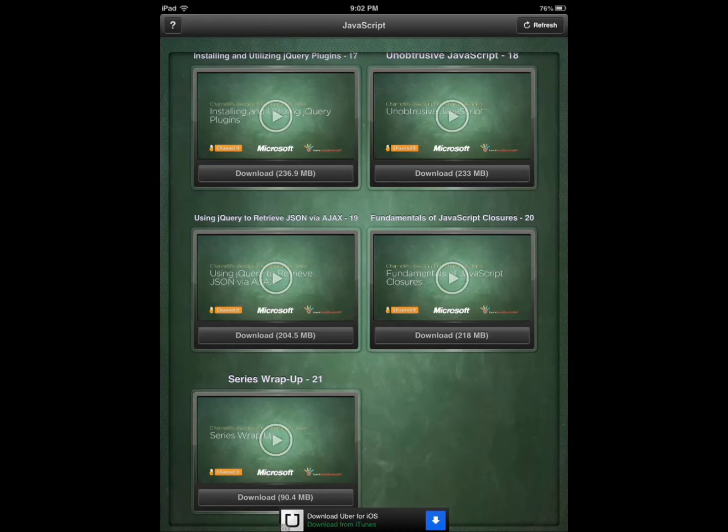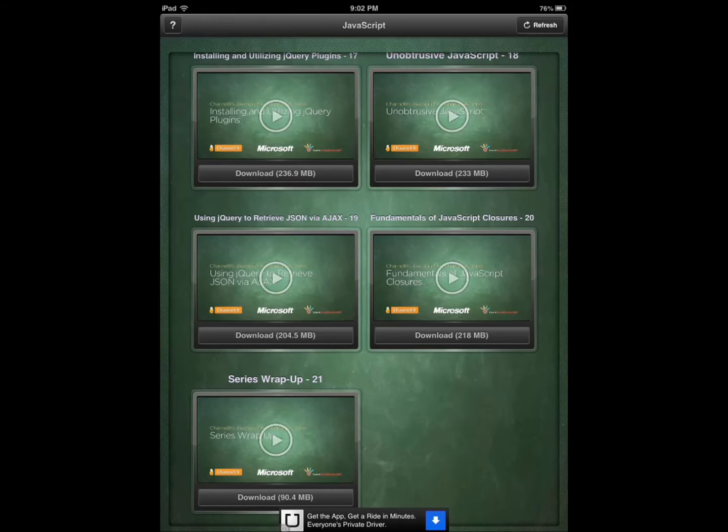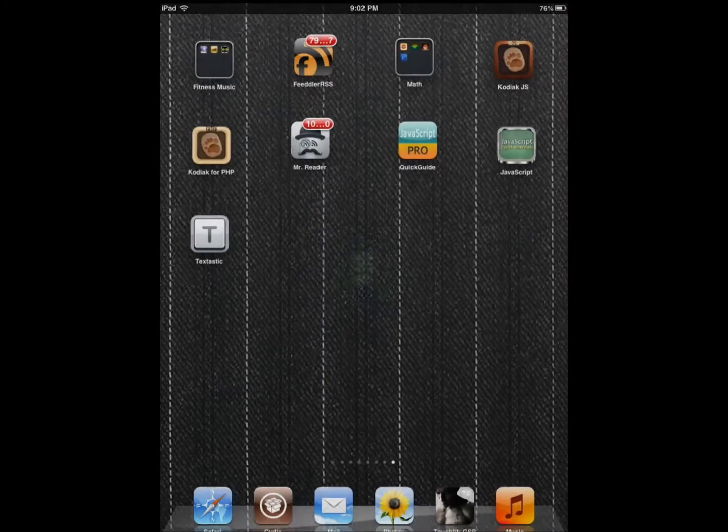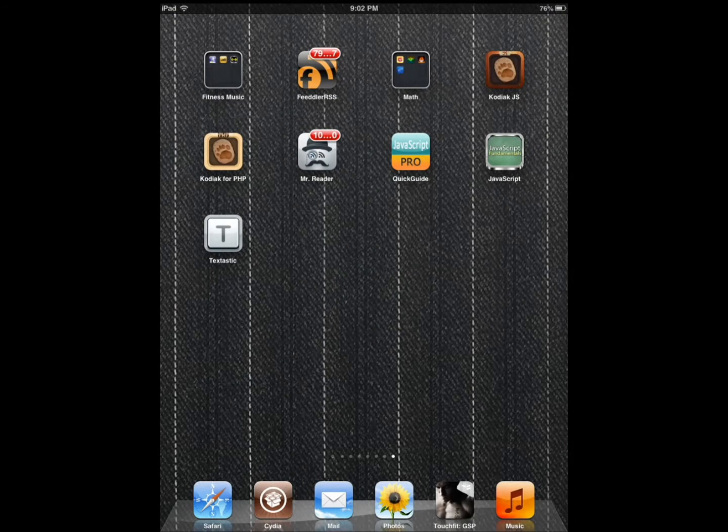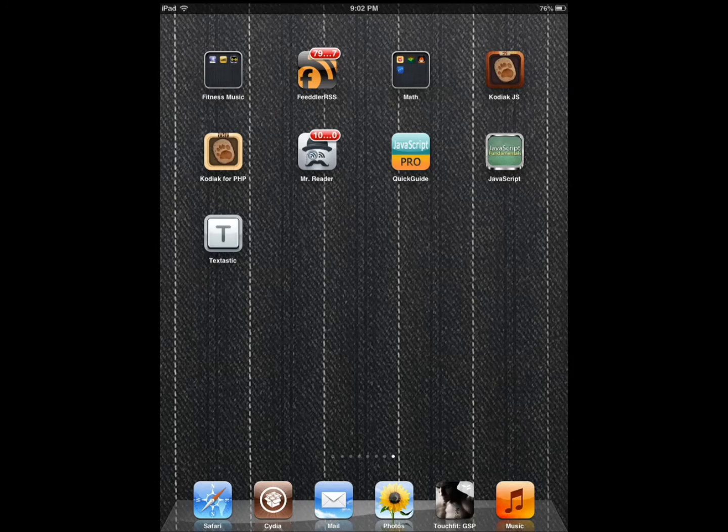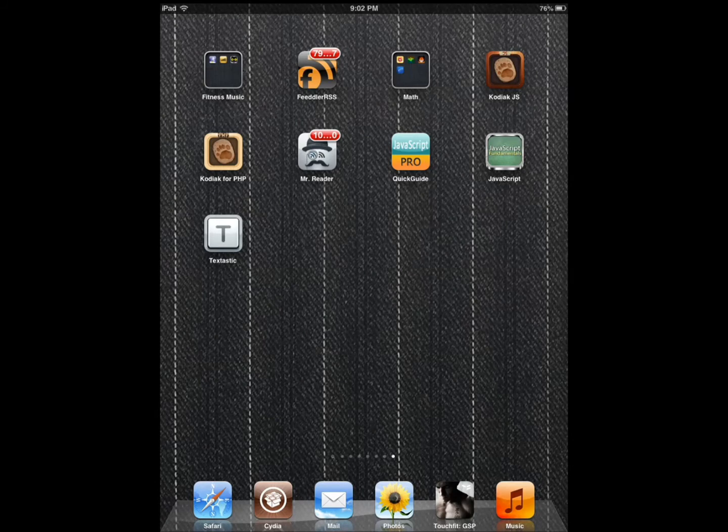This application provides you with free training. Obviously it's ad-supported, but that's not important. What's important is you can learn something on your iPad on the go.